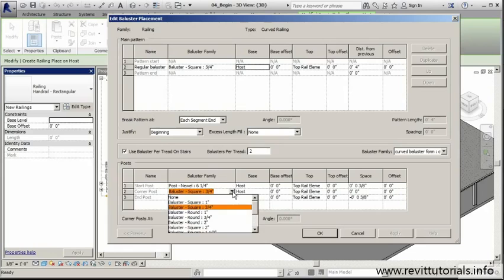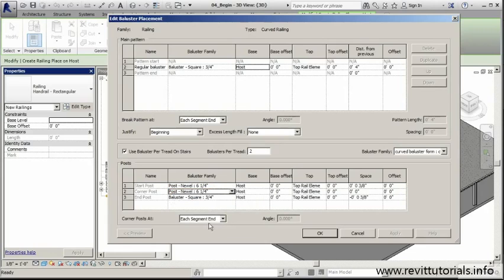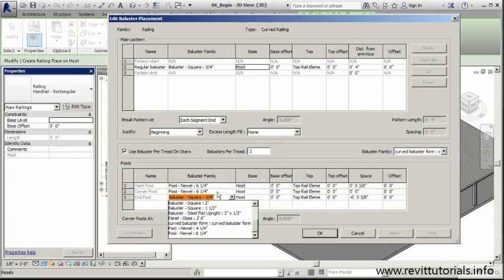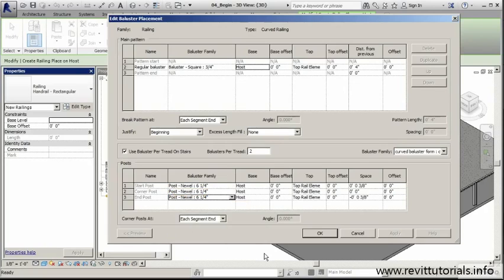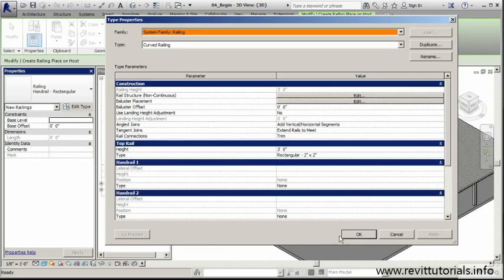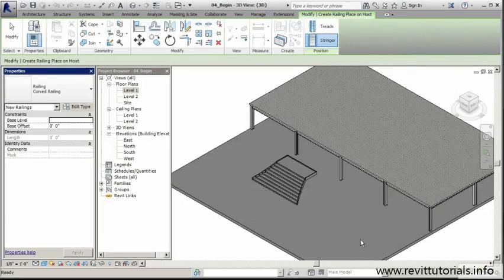We're going to have a start, we're going to have corners which you'll see on our landing, and then we'll have this end post at the top, right where level two begins here. Once I have all these elements in place, I can click OK.